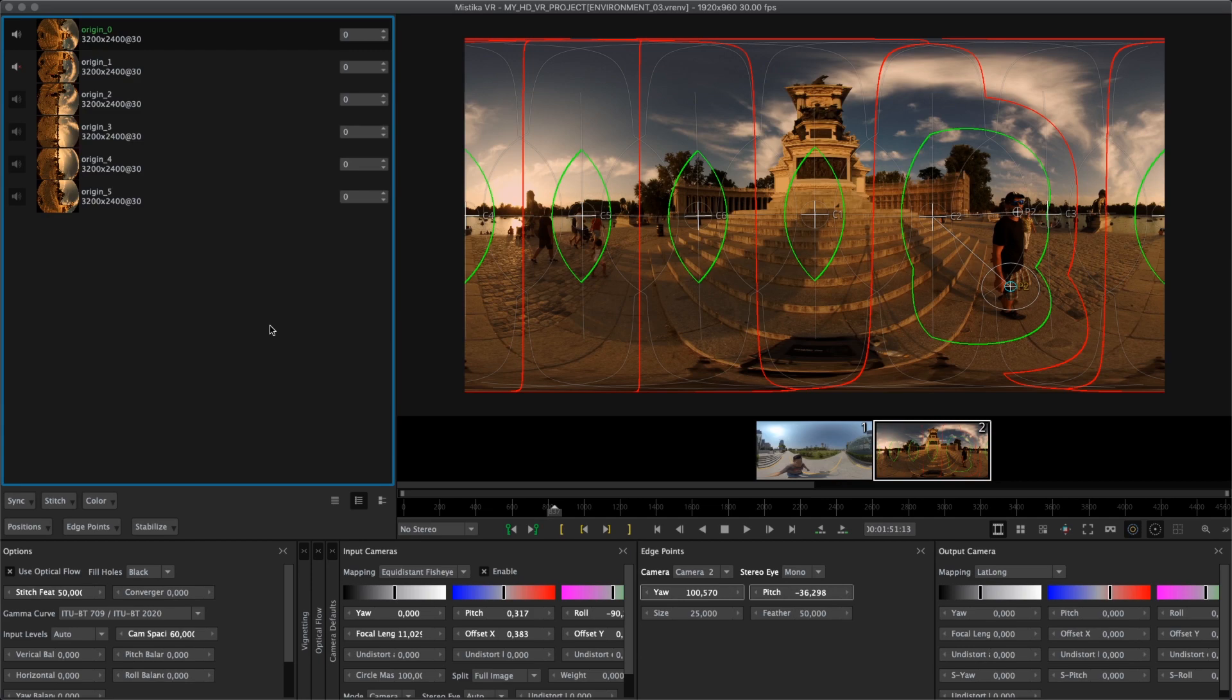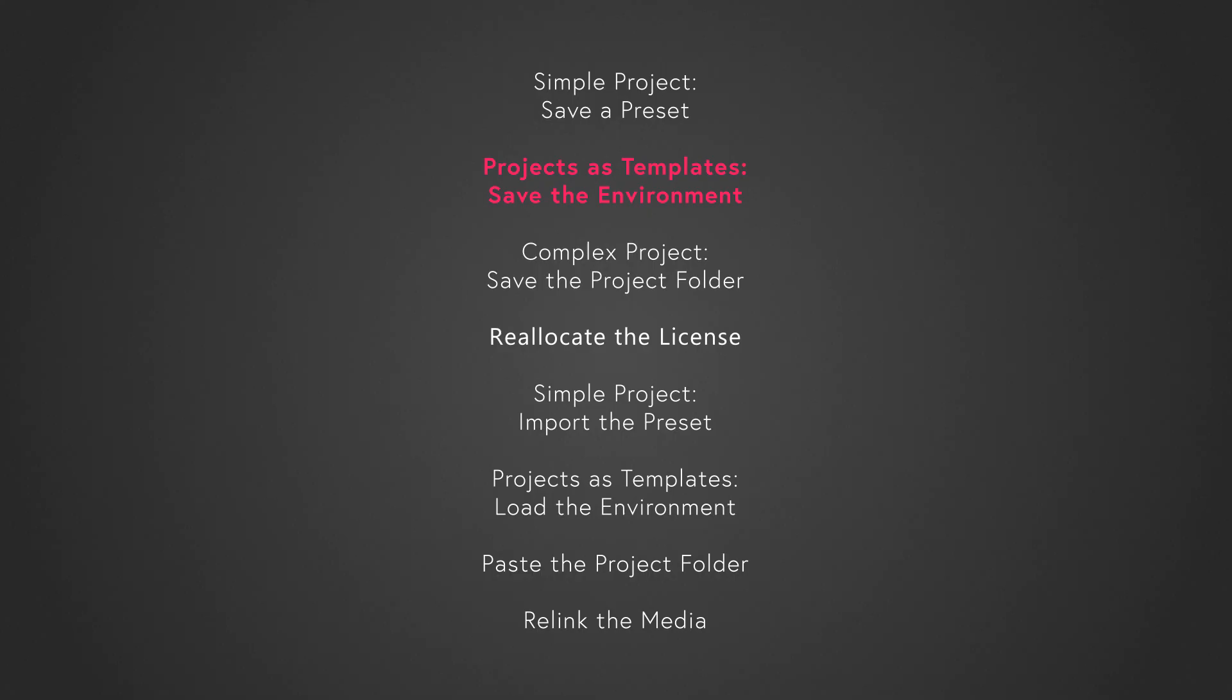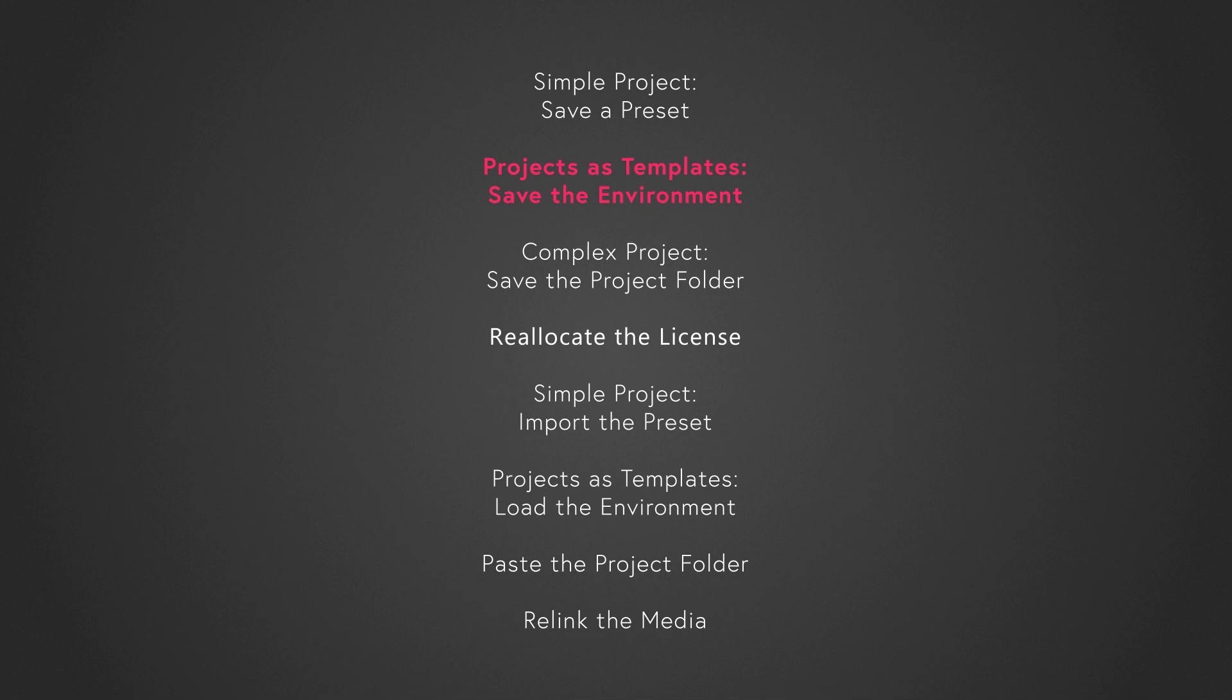Later I will explain how to load the preset. There are some users that instead of having one project for each shooting, they have projects that work as templates. Let me explain.